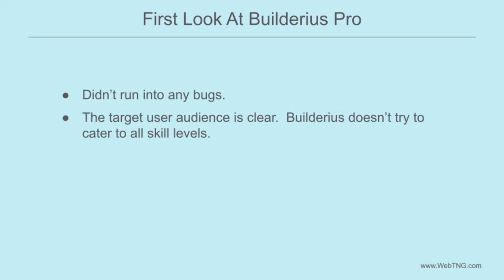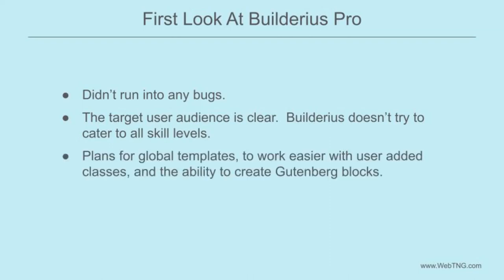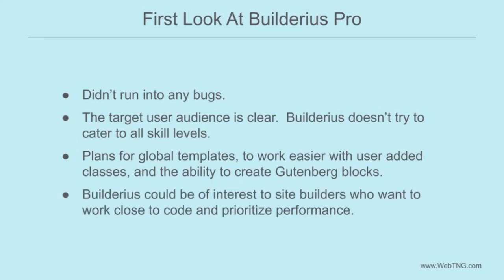My understanding is that the team eventually plans to add the ability to create Gutenberg blocks with Builderius. And that would be interesting and useful for sites that rely on a lot of custom post types and custom data. Builderius may not be ready for creating production sites yet due to the missing global template features. But I can see Builderius as it develops as being of interest to technically minded site builders who want a lot of control and great performance.